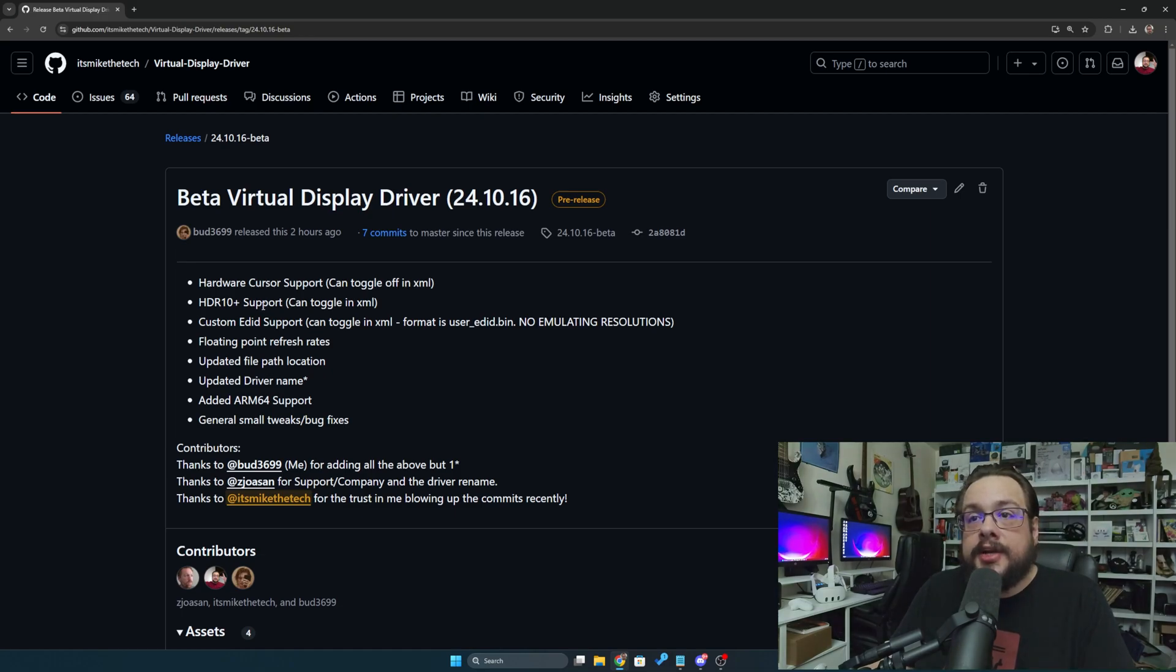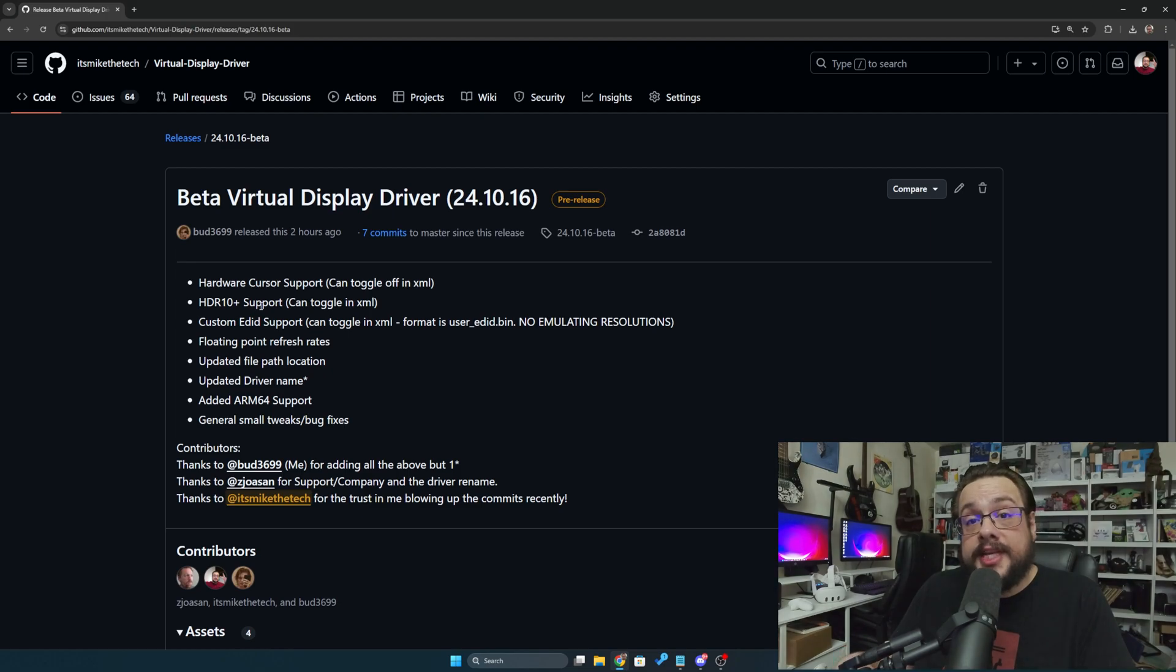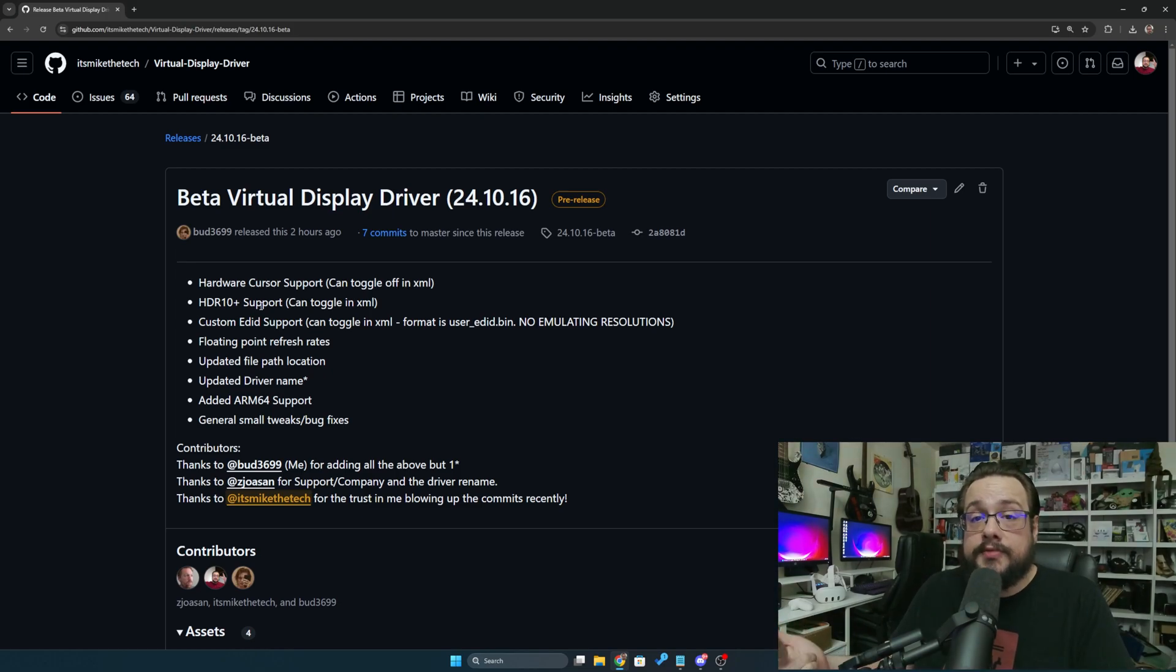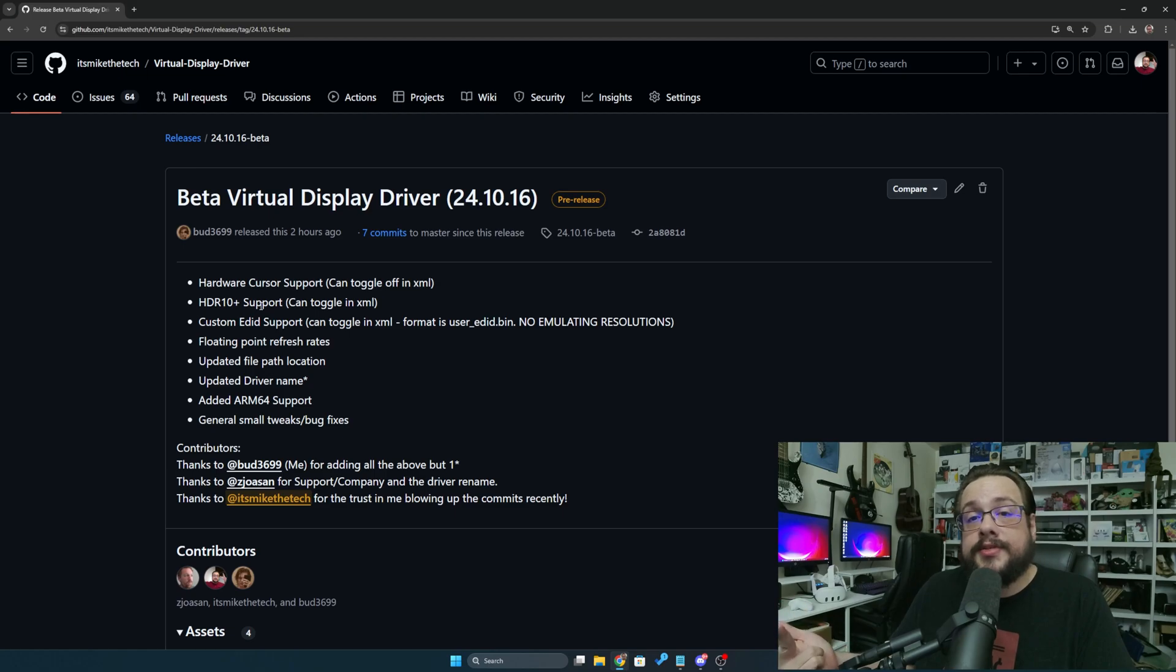We now have HDR 10 plus support. What does that mean? That means not only can we use HDR 8-bit which was the default, but we can also use 10 and 12 as well and set those in the XML file.